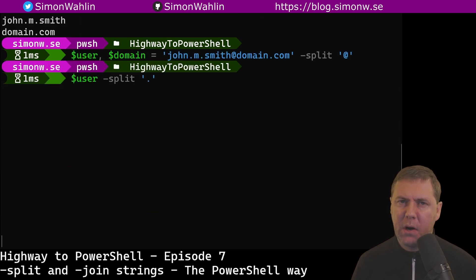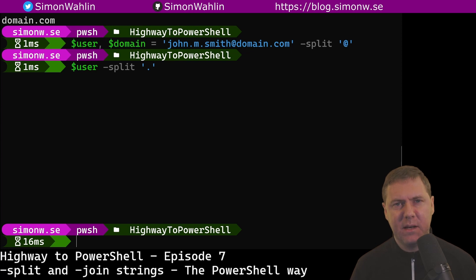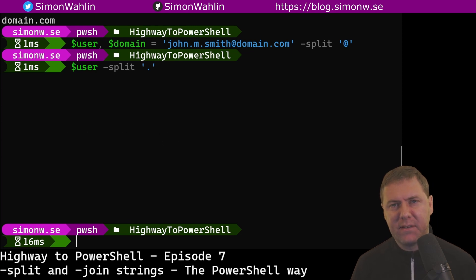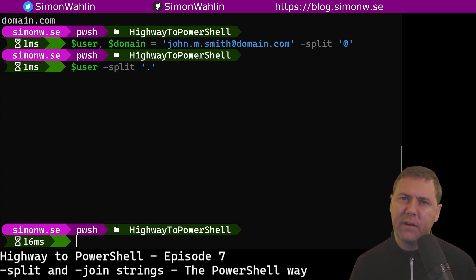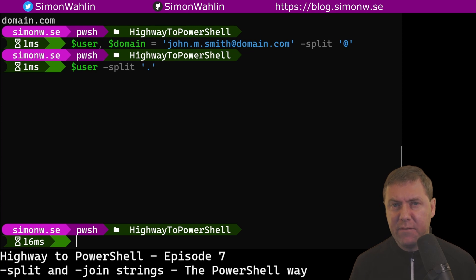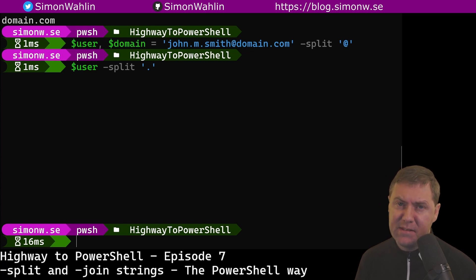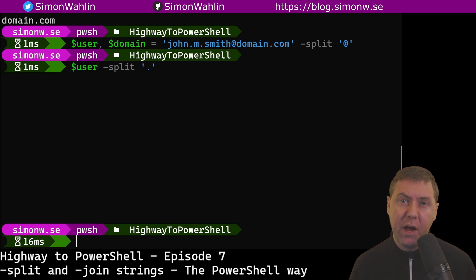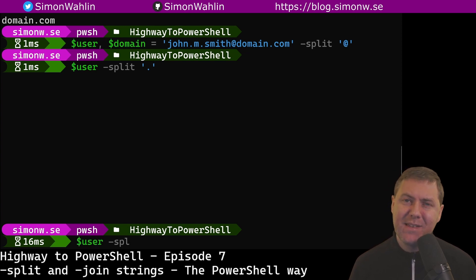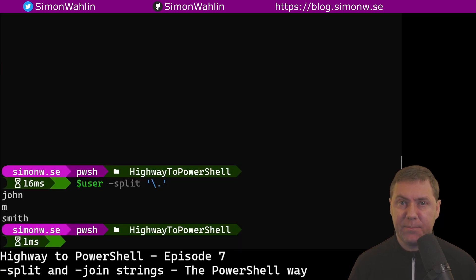Now let's try to split the user part into first name and last name. Now that didn't go as we expected. This is because the split operator by default expects the delimiter to be a regular expression. A regular expression is a way to express a pattern to search for in the text, and it's almost a language by itself. I'm going to cover the basics of regular expressions in the next episode. For now, we only need to know that the dot has a special meaning in regular expressions. To tell split to use an actual dot and not interpret the special meaning, we need to escape the dot using a backslash. Now that's better.